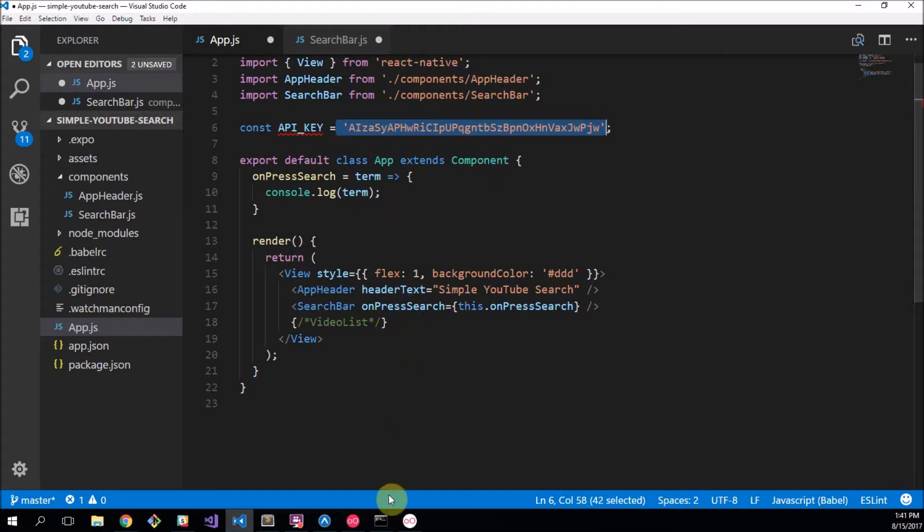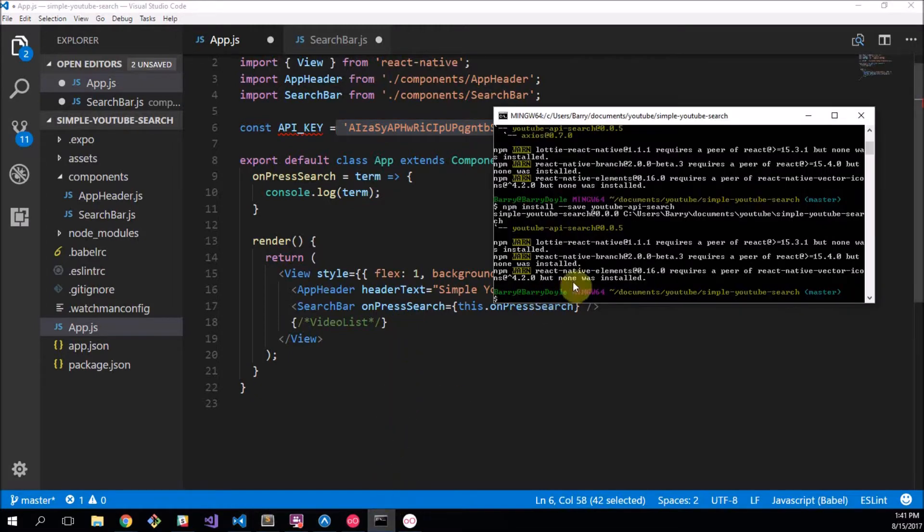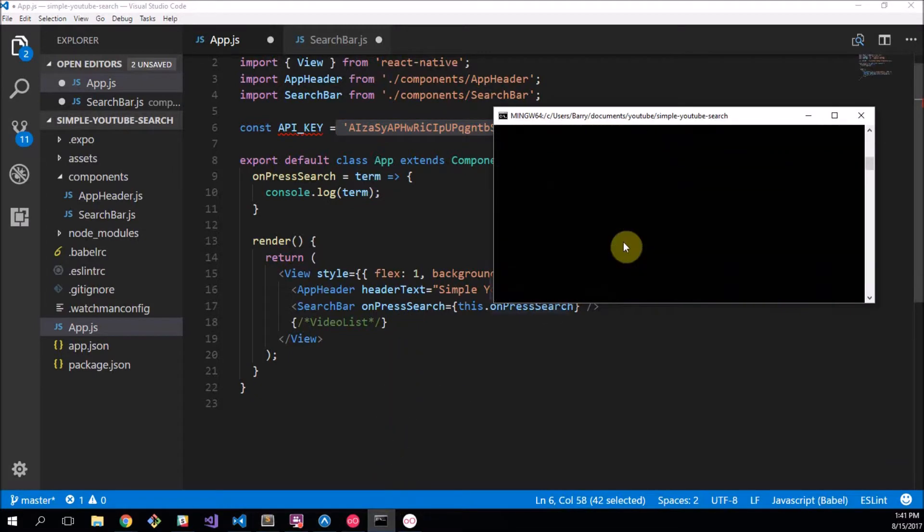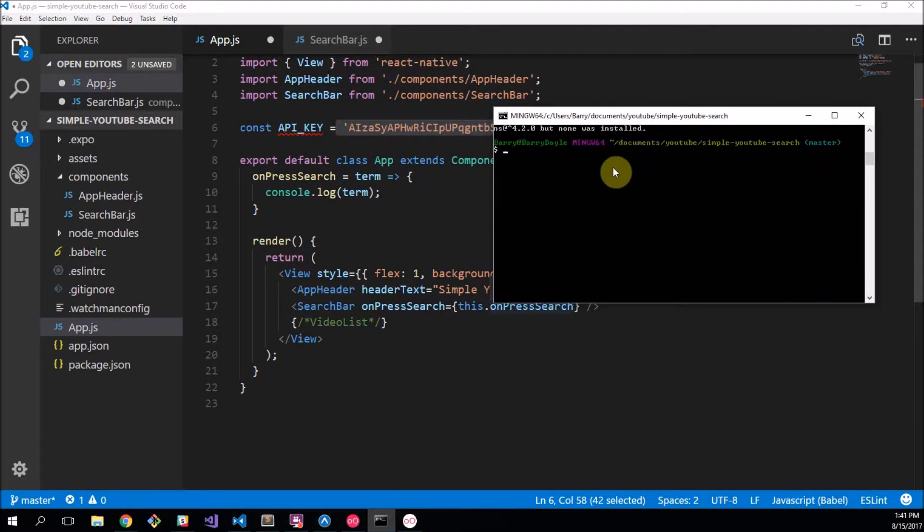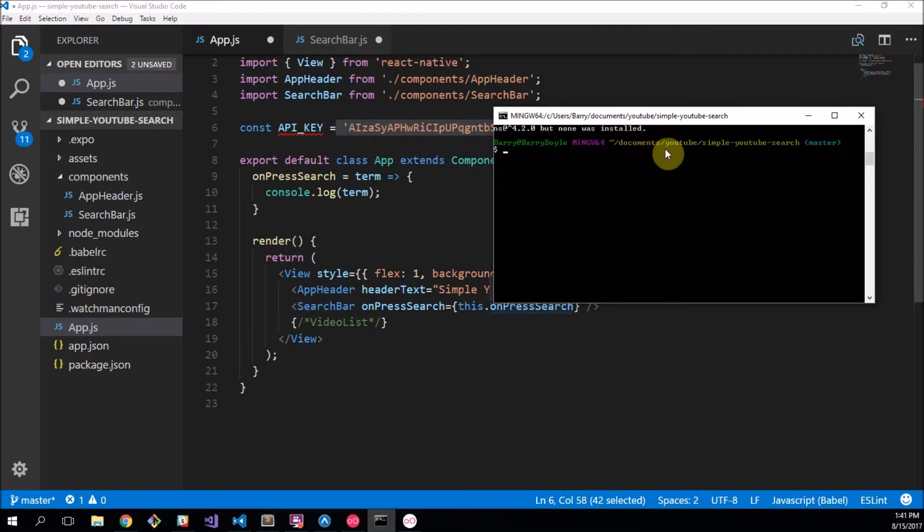So what I'd like you to do is open your console. Now ignore the bunch of stuff I've done there. You need to navigate to where your project directory is. Mine was in documents slash youtube slash simple youtube. You just do that by cd documents slash youtube etc, but I'm already there.